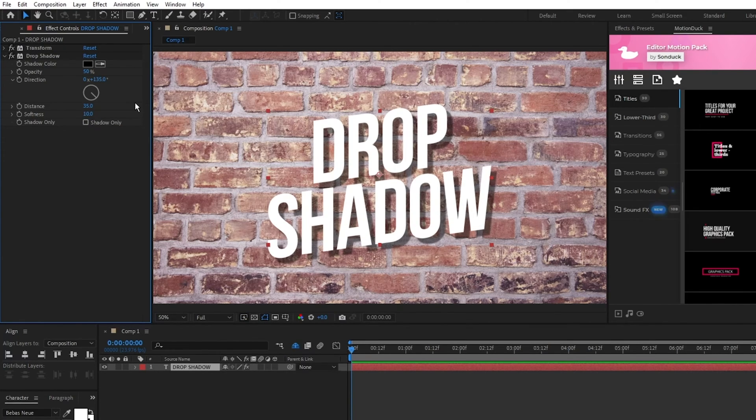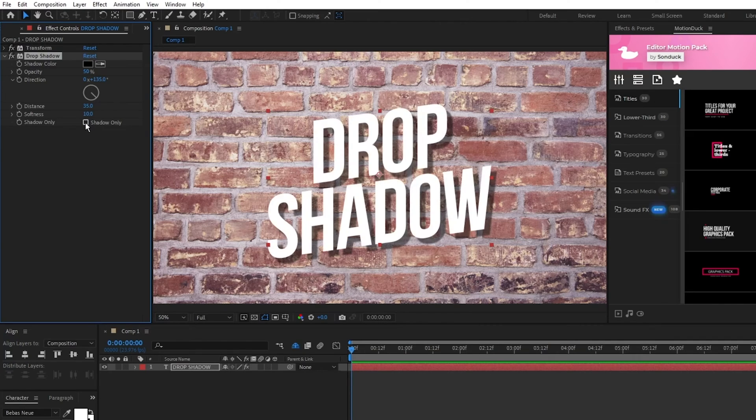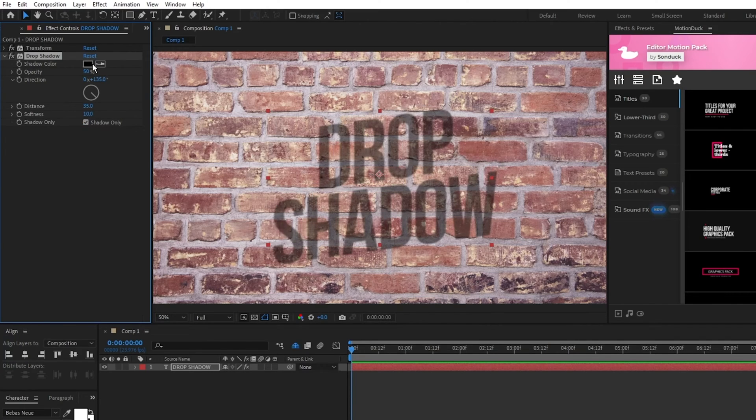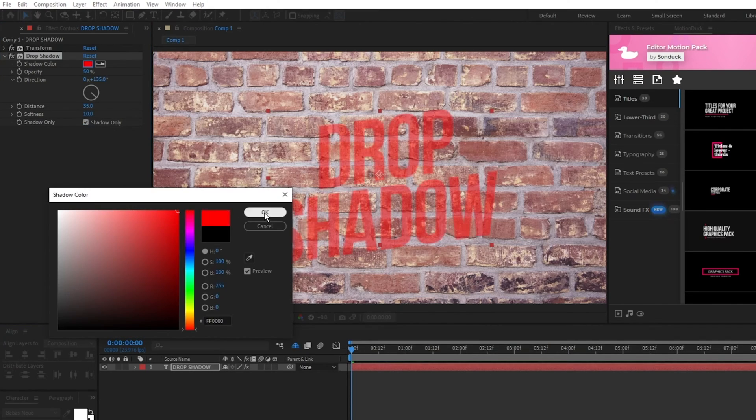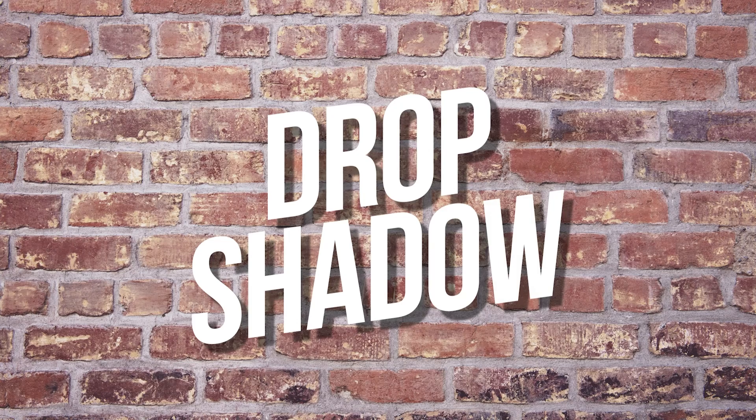You can also set it so that just the shadow is shown and not the original layer, and you can change the color of the shadow as well. Now you know how to quickly create realistic shadows in After Effects.